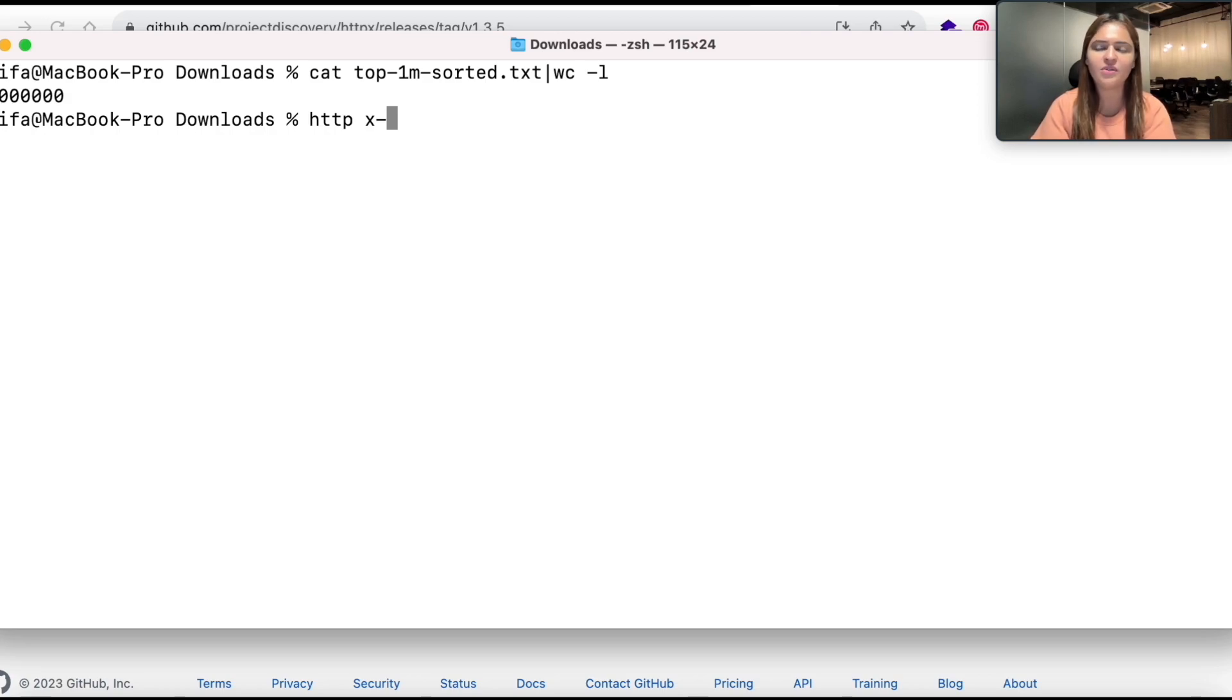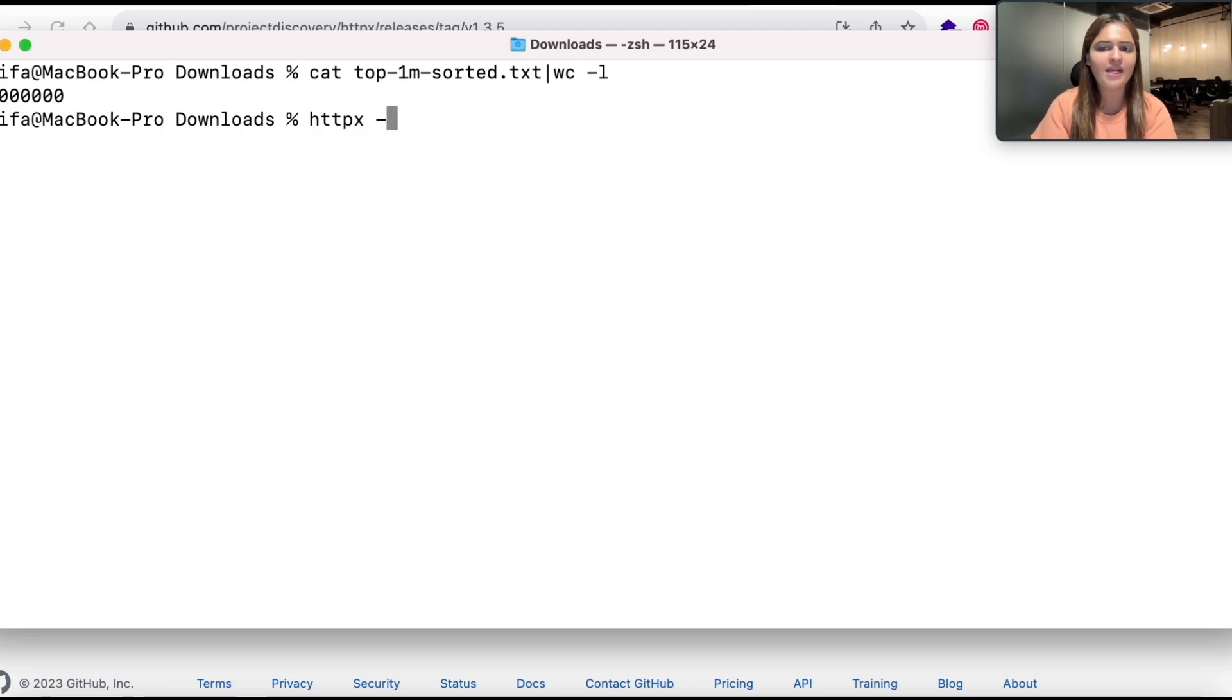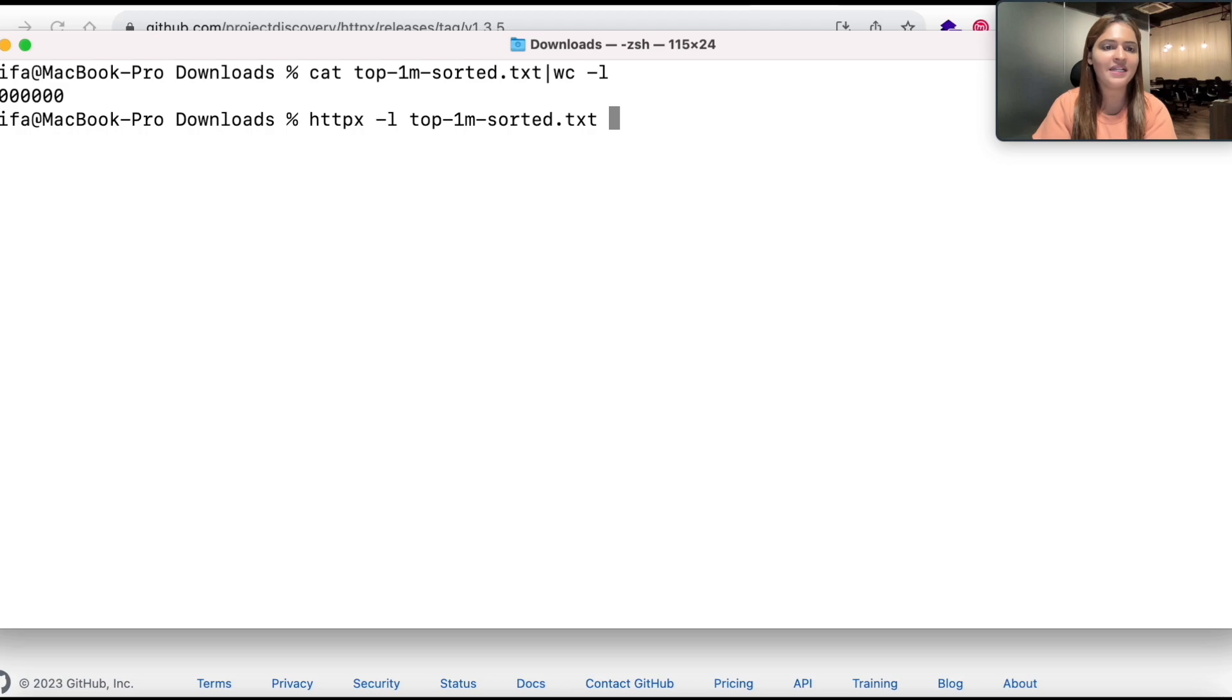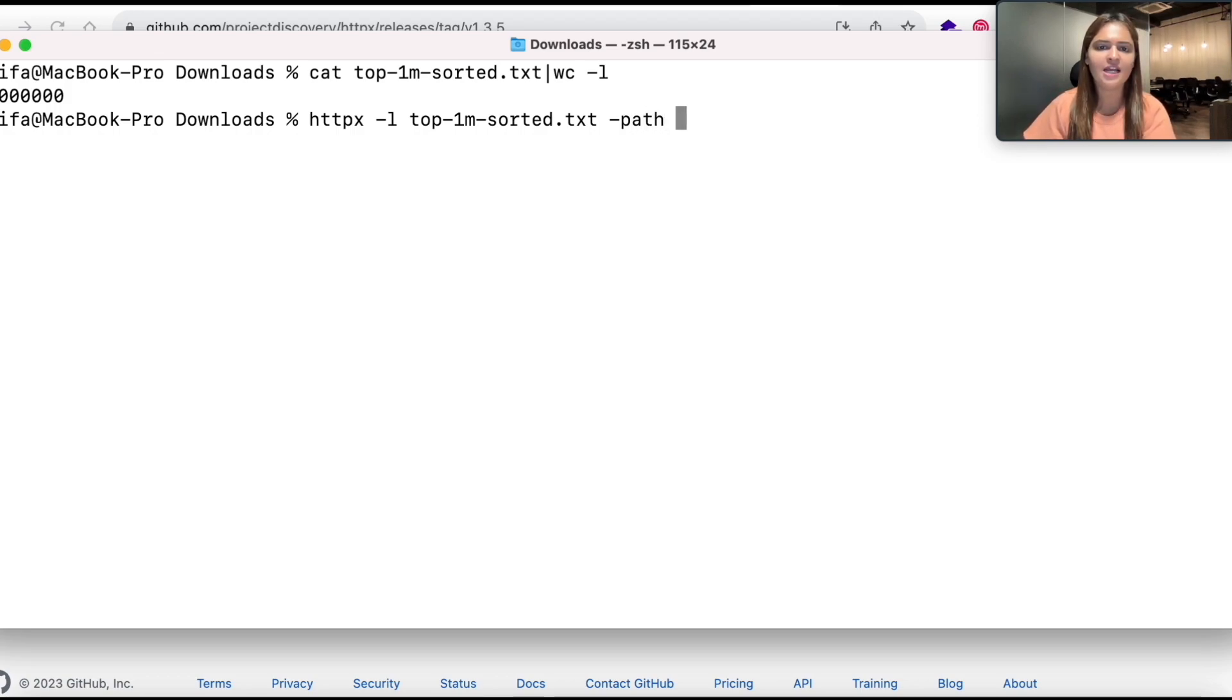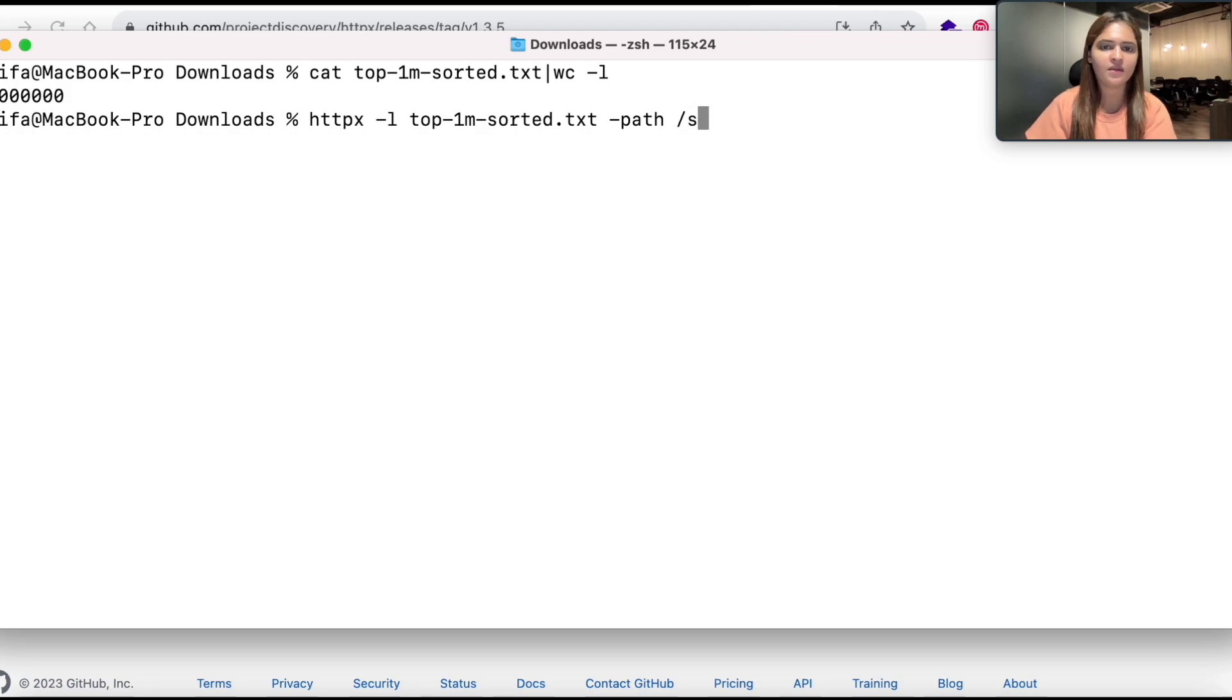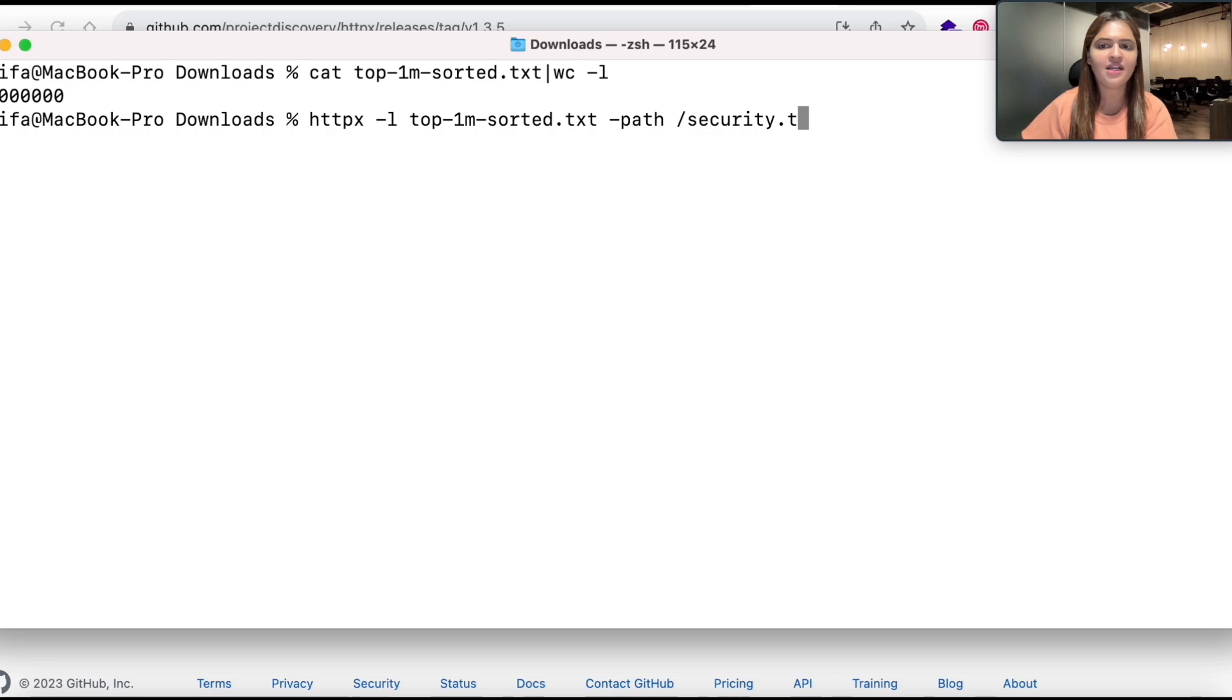Now I am going to quickly use this httpx and I am going to pass a list with the help of hyphen l and I am going to pass the entire 1 million list. After doing that I am going to give a path which is the endpoint where I want every domain to hit. This is a particular endpoint that I am interested in. I am going to match the code which is 200 OK. Only when I get the 200 OK result I want to see the response.